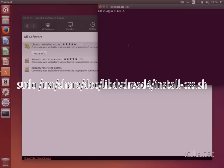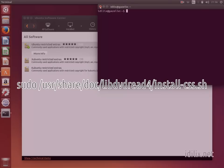Take a look at the page that appears in this video for more information about restricted formats and to understand why they are not included by default on Ubuntu.